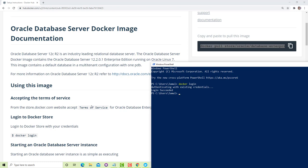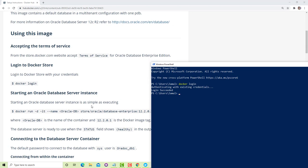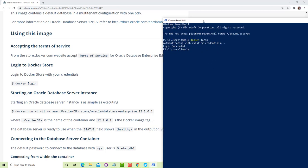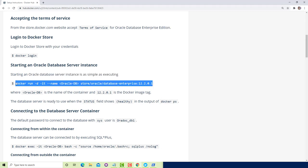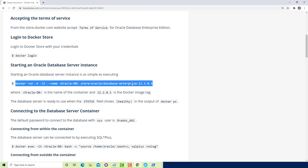Once the image is downloaded in your system, you have to start the database server instance. This command will basically create a container for you.